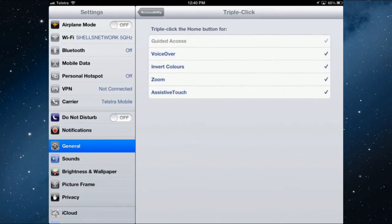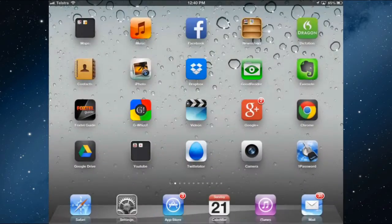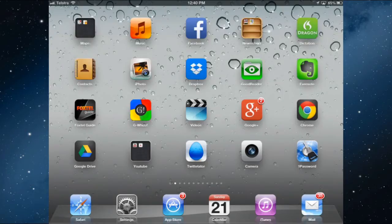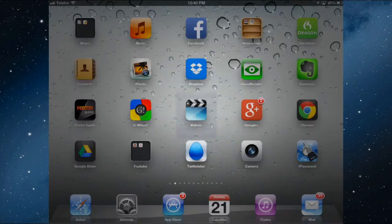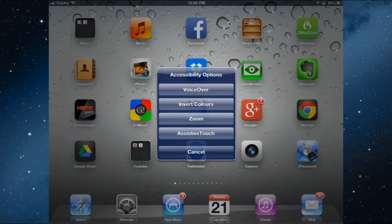So if I now hit the home button to go out of that, now triple click the home button. So press it three times in rapid succession. Then I get a menu where I can decide which one of the accessibility options I want to use.